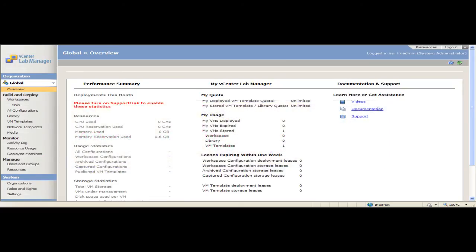A workspace consists of one or more configurations, users, groups and resource pools that belong to that workspace. Administrators with rights at the workspace level can create, delete, edit and add a virtual machine, as well as being able to deploy or undeploy fenced and unfenced virtual machines.